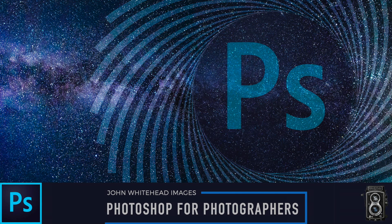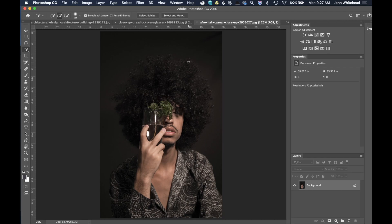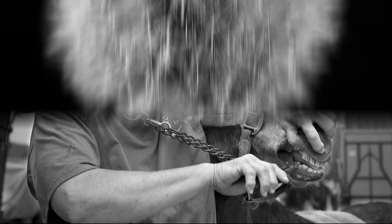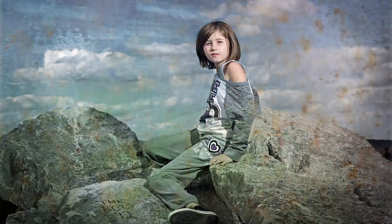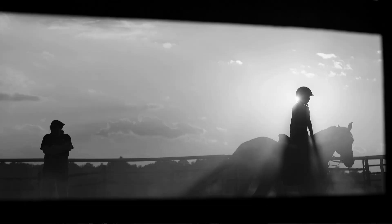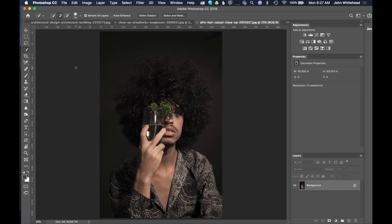Welcome back to Photoshop for Photographers. Today we're going to take a look at Select and Mask, which is a wonderful tool, but you need to use it a lot of times in conjunction with a selection tool.